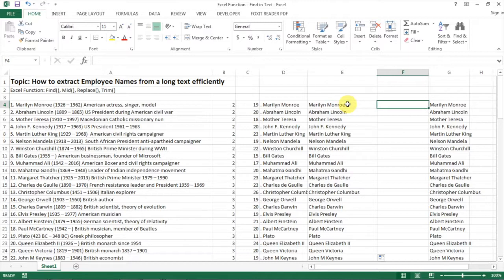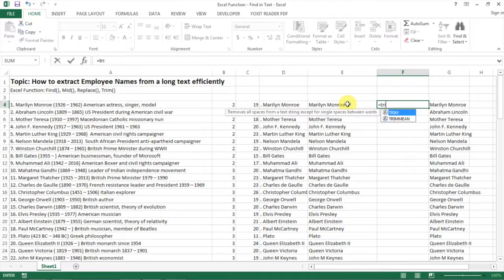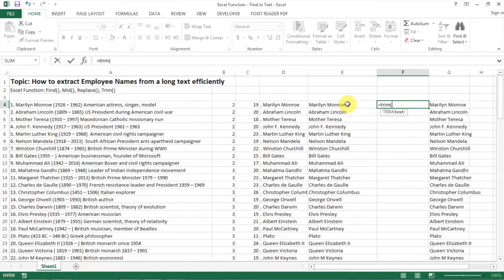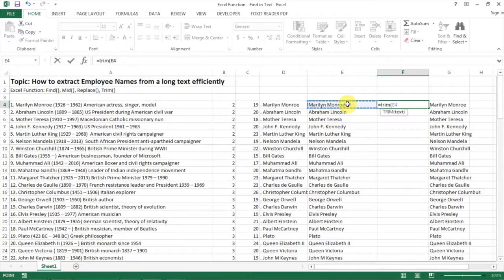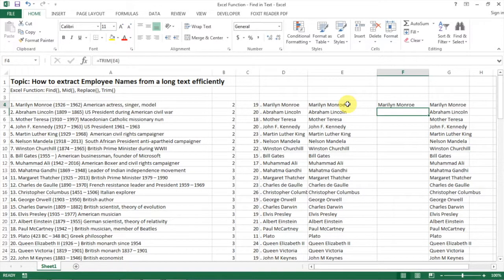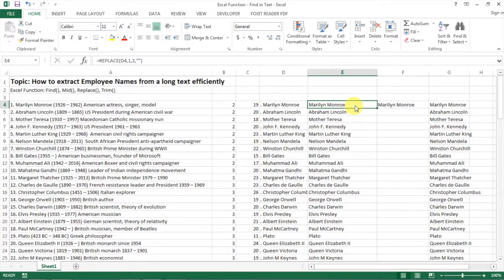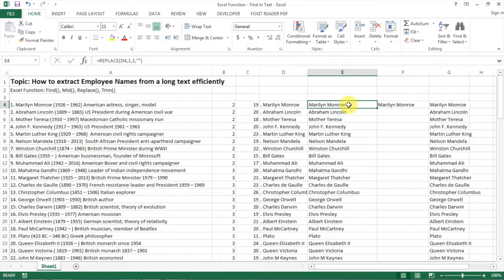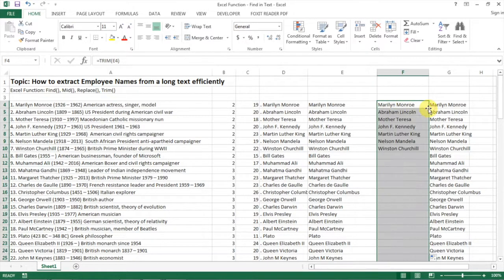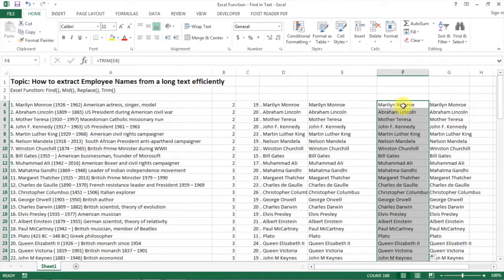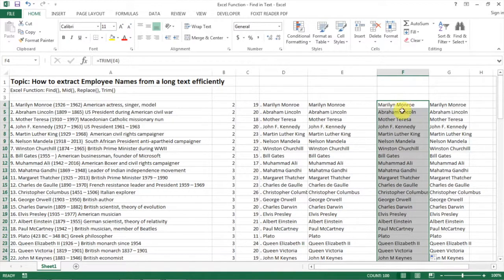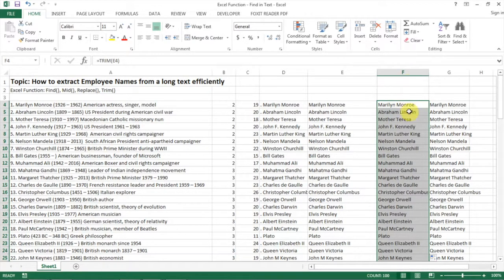Another function I always recommend is TRIM. What happens is that when you have an employee's name from a function, sometimes there's a space after the name, but you wouldn't tell. With the TRIM function, you're able to have only the name with no space attached. So here we go.